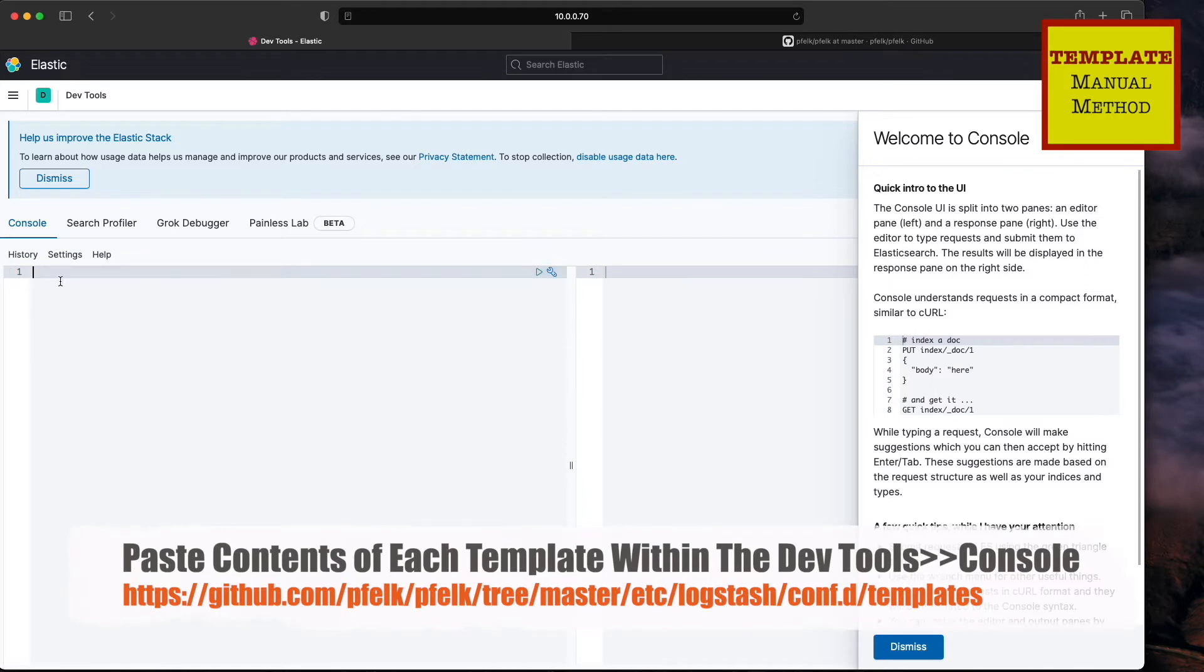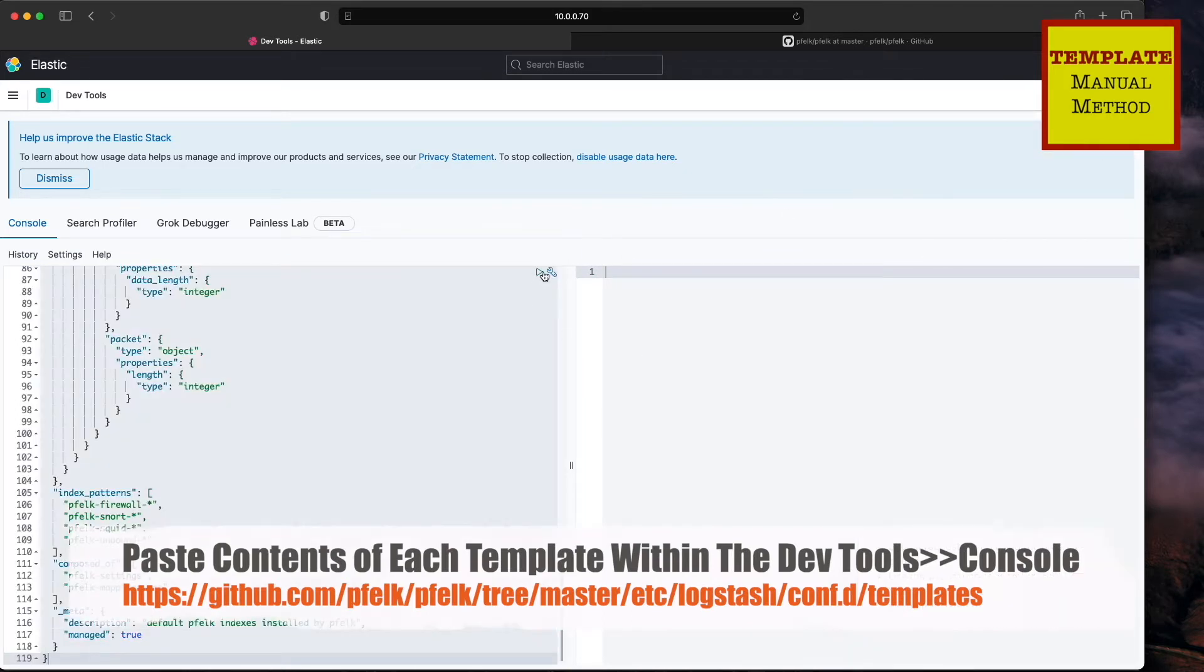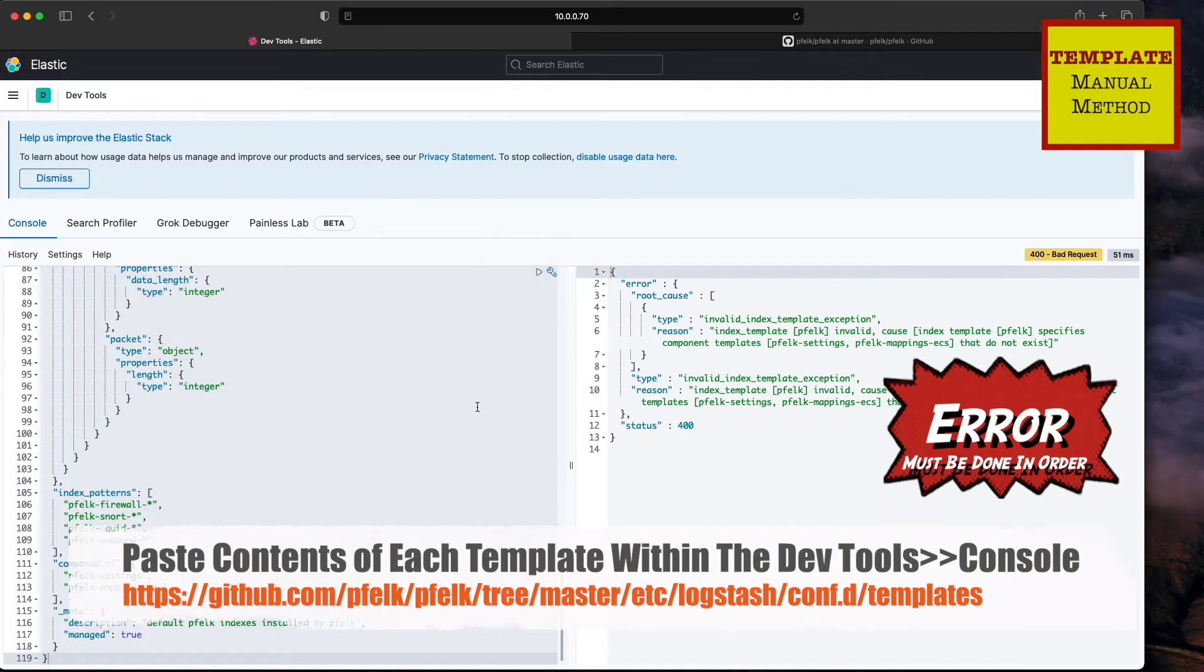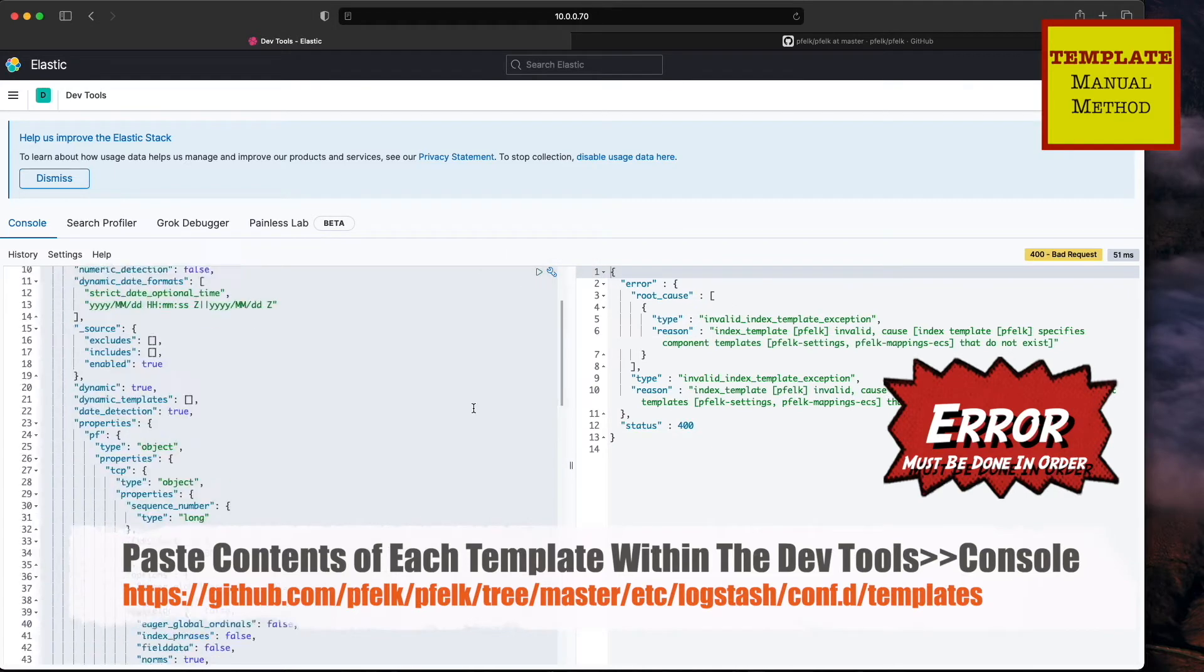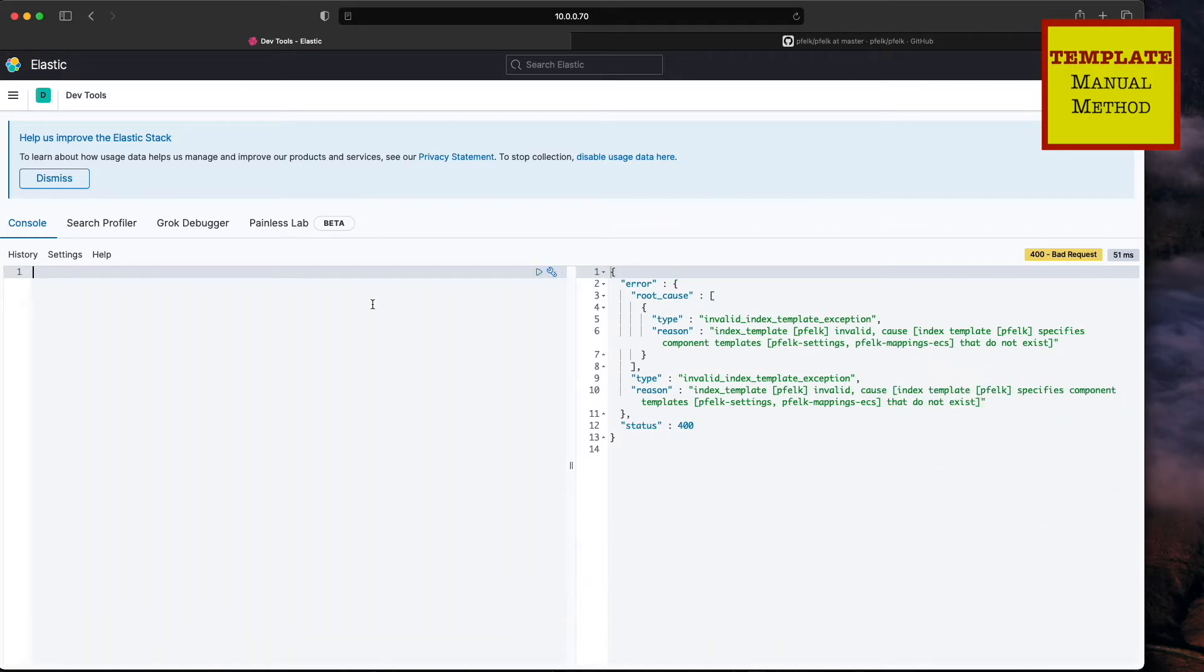Once you're done, hit the little green play button. We got to do them in order because this one is reliant on the settings component.